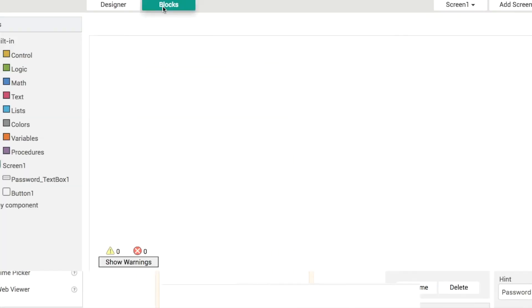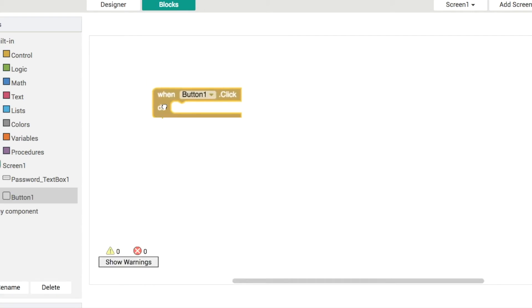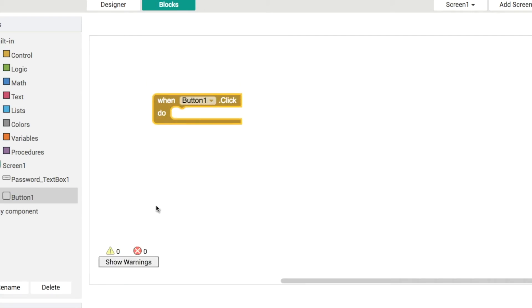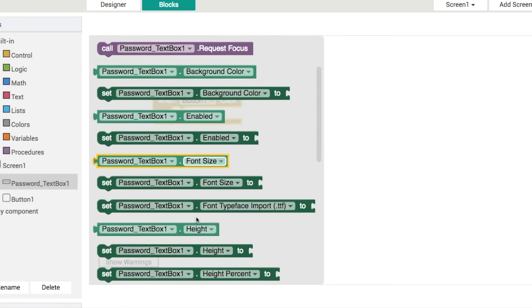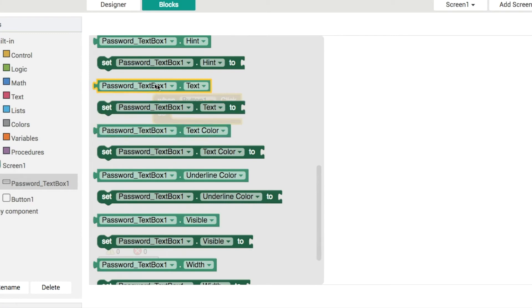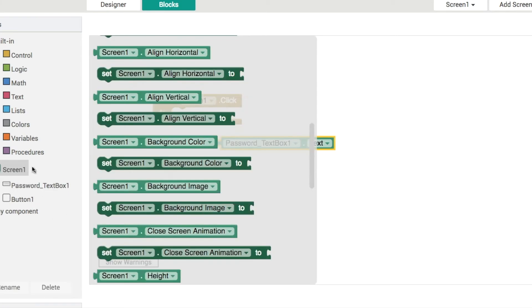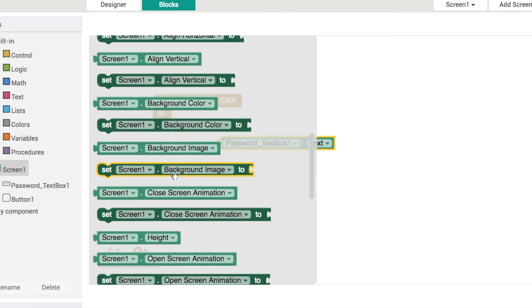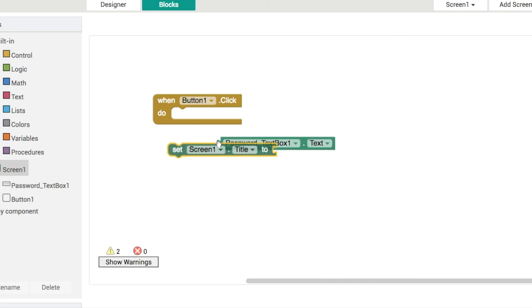We've got the check password button here. What we want to do now is jump into our blocks editor and add some code blocks here so that we can validate or check the user's password. We'll be using the password text box dot text property like this here and let's just test it out by displaying that property in the title of screen one, just like we always do.